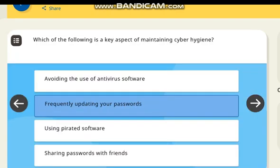Which of the following is a key aspect of maintaining cyber hygiene? Correct answer: frequently updating your password.